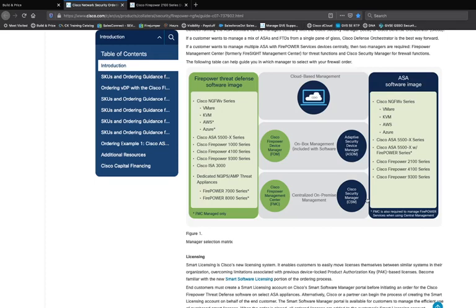If you have multiple devices that need deep customization and you're looking for very granular reporting, the Firepower Management Center will be right up your alley. If you're looking for cloud-based deployment, Cisco Defense Orchestrator will be your next best bet. If you only have one device and only intend to have one device, you can simply use the Firepower Device Manager.